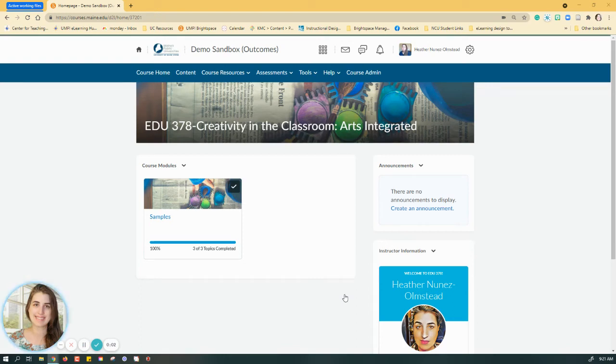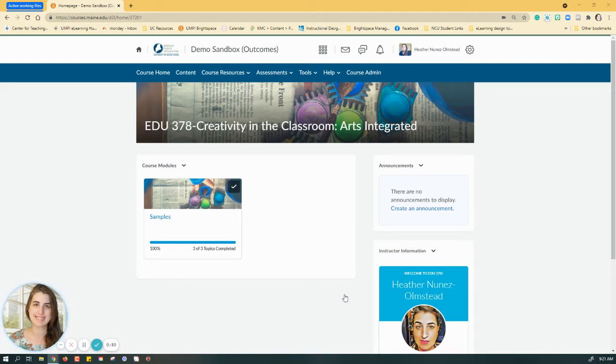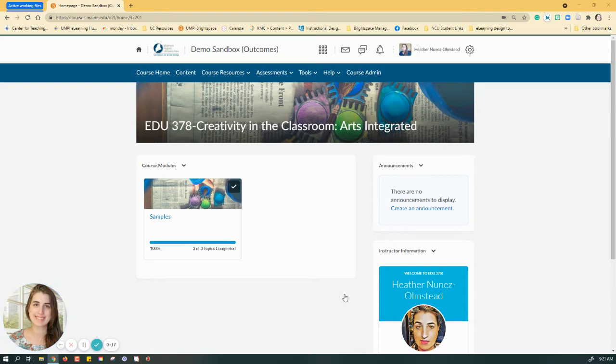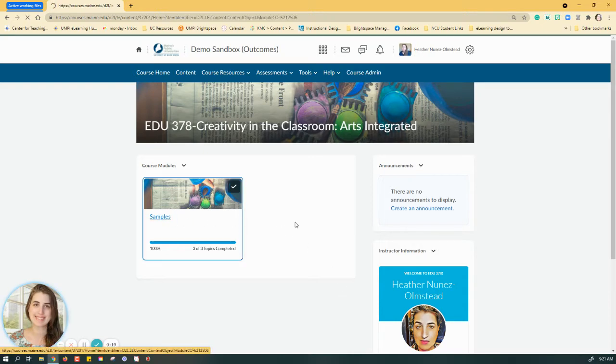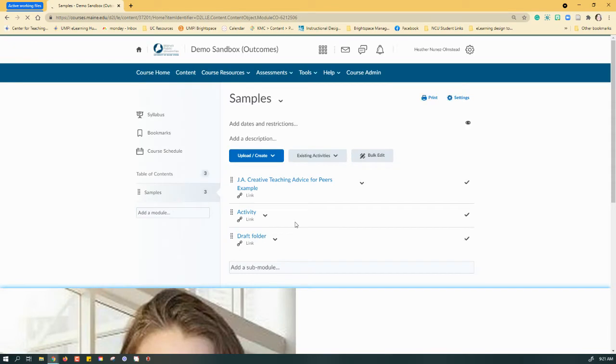Hi there, everybody. It's Heather from UMW's Center for Teaching and Learning, and I want to take a couple minutes to walk you through how to use headings to create more accessible content within Brightspace. I'm sitting here in one of my sandboxes, and I'm going to go into a content module because I want to create a new content page.